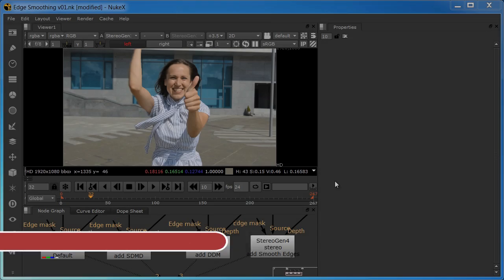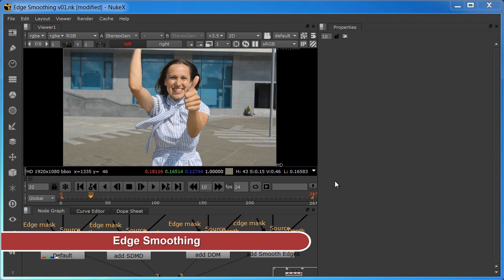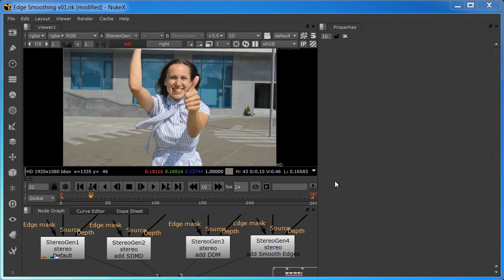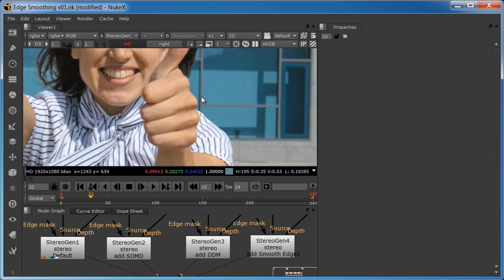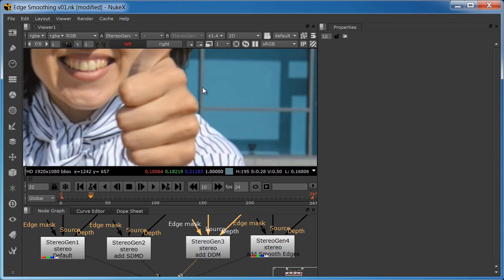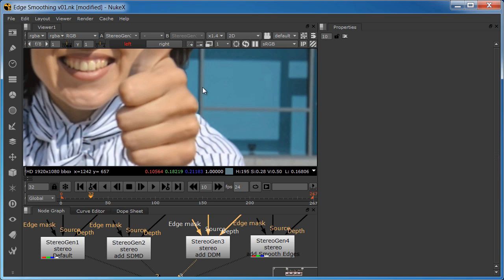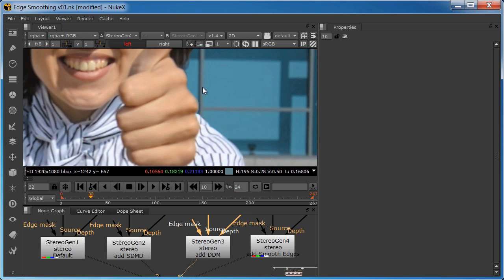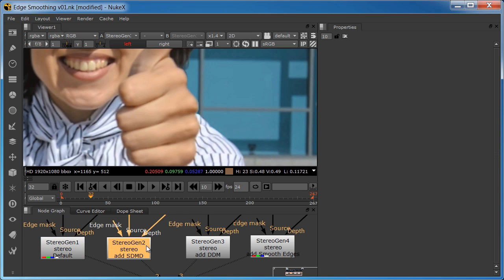Edge smoothing is used when there are edge mismatches or ghosting between the left and right views that can't be solved by smart depth map dilation and dilate depth map, or their use did solve most of the problems but introduced edge artifacts in other areas. The edge smoothing option finds edges that have different looks in the left and right views and corrects them by softening the sharp edges. Here I have four stereo gen nodes, each set with increasing options, so we can see the cumulative effect.